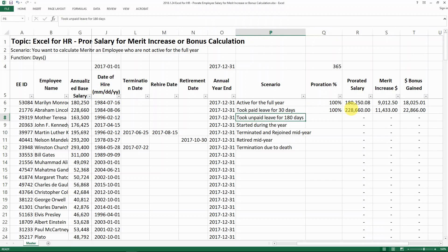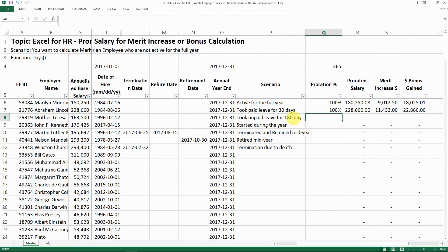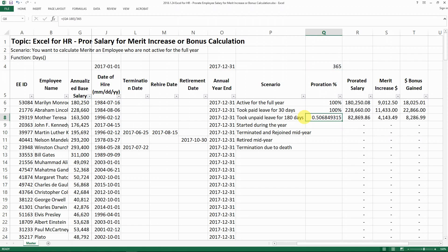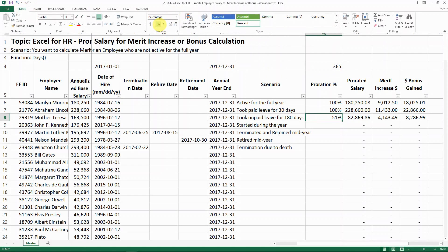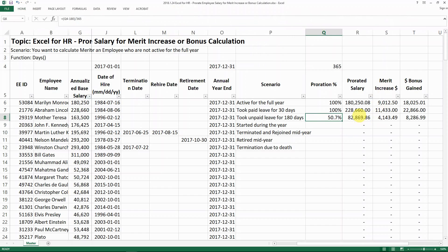The third scenario is a person taking unpaid leave for 180 days — one example is maternity leave. You may need to calculate the days the person went on leave and came back to find how many days that is. For our case it's 180 days, so the proration is: (365 minus 180) divided by 365, which gives you 51%. This is exactly the prorated salary you would use, and then you apply that to calculate merit and bonus.